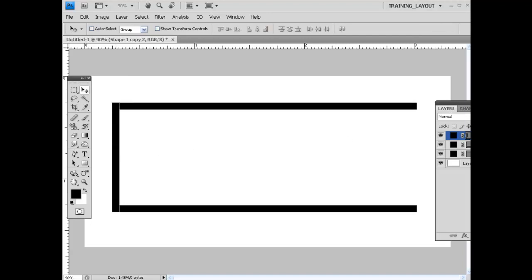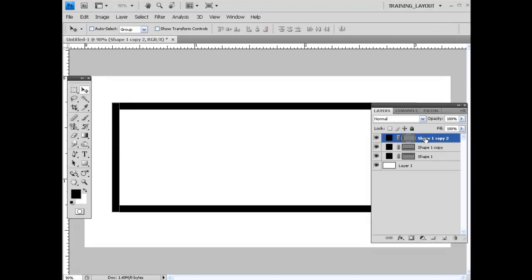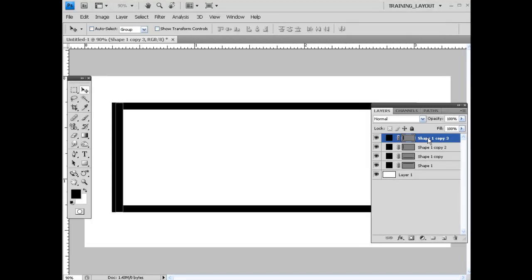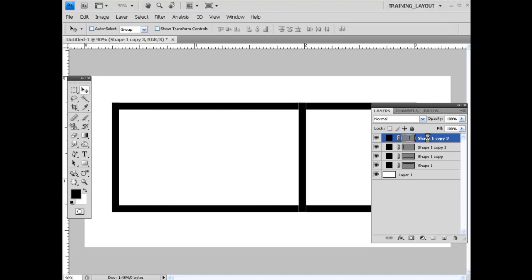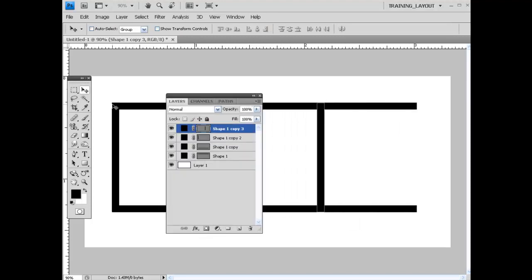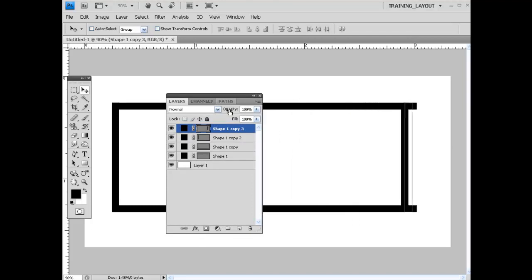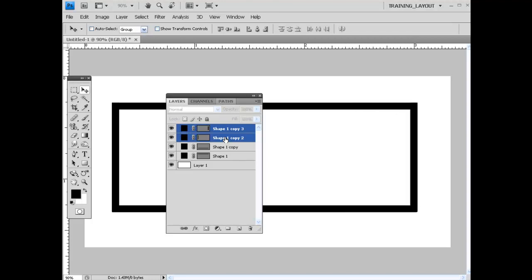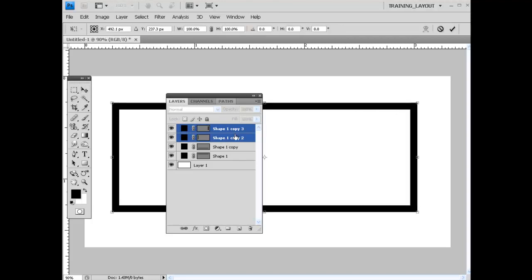I'm going to hit control J again with this layer selected and just slide it all the way across the file. It looks like I have some adjusting to do right in here. I'm just going to continue to slide this on over. I need to resize that a little bit. So I'm going to select both these layers, hit control T, and just kind of bring it down a little bit.